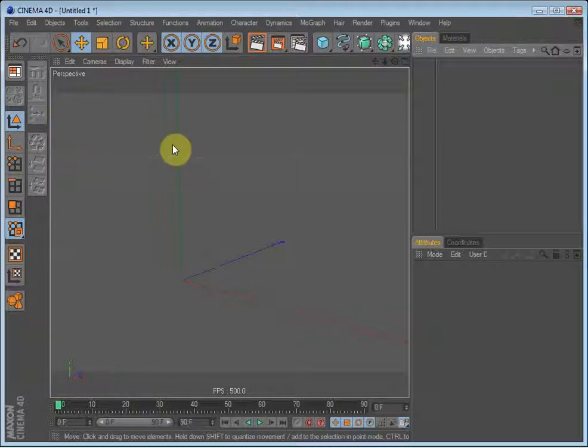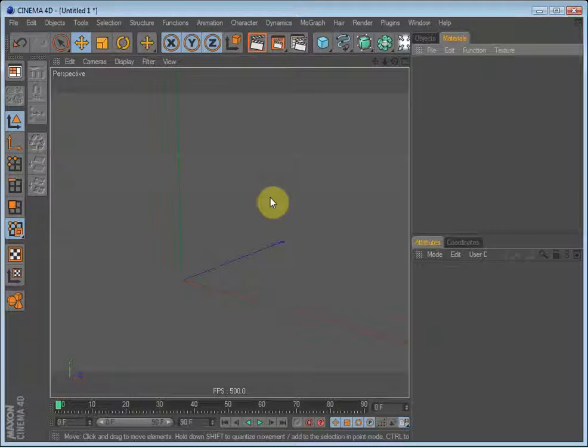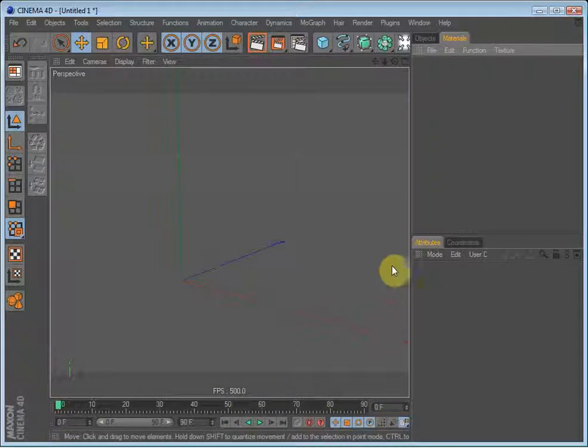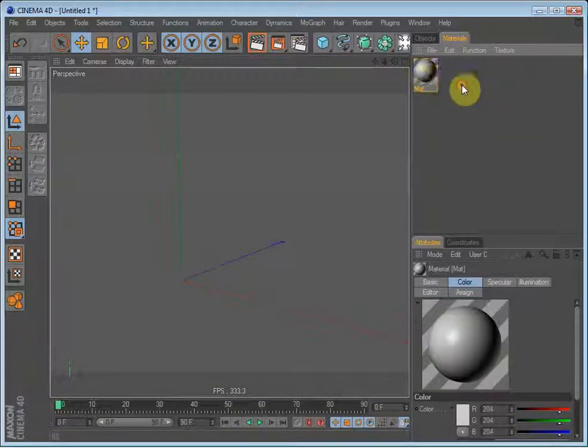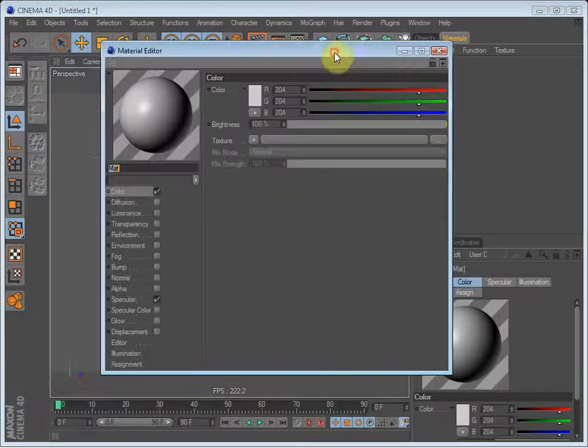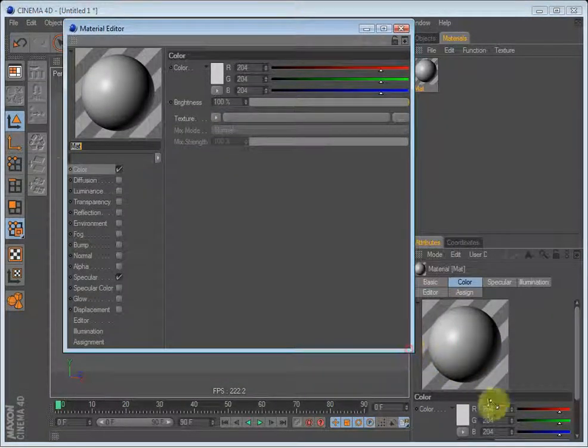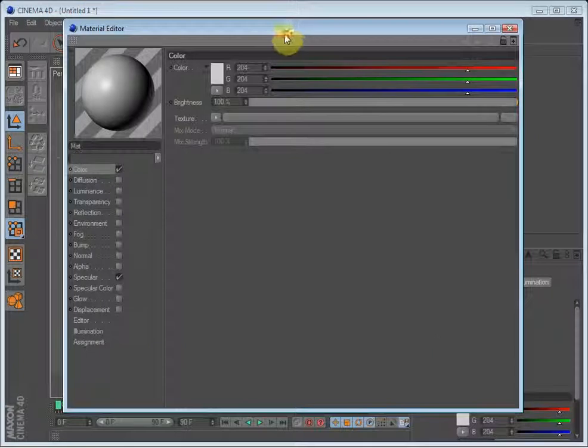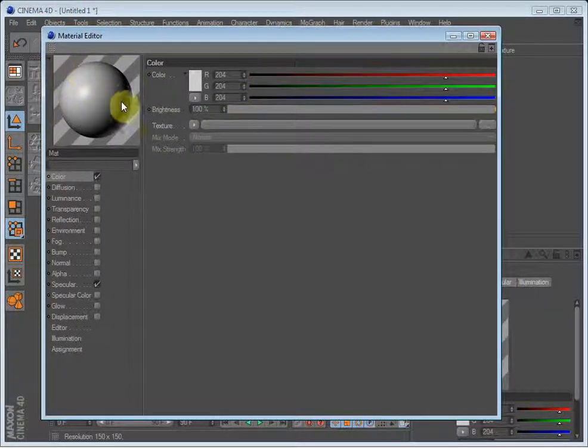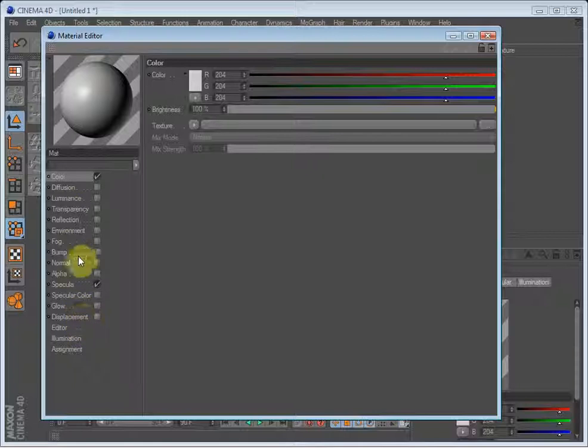When making a material you will first have to make a standard material. I have my materials up here, but on the standard layout for Cinema 4D they are located down here. Double-click to make a new material and double-click the material to get into the settings. Up here you can see how the material will look, and down here you have all the different settings.